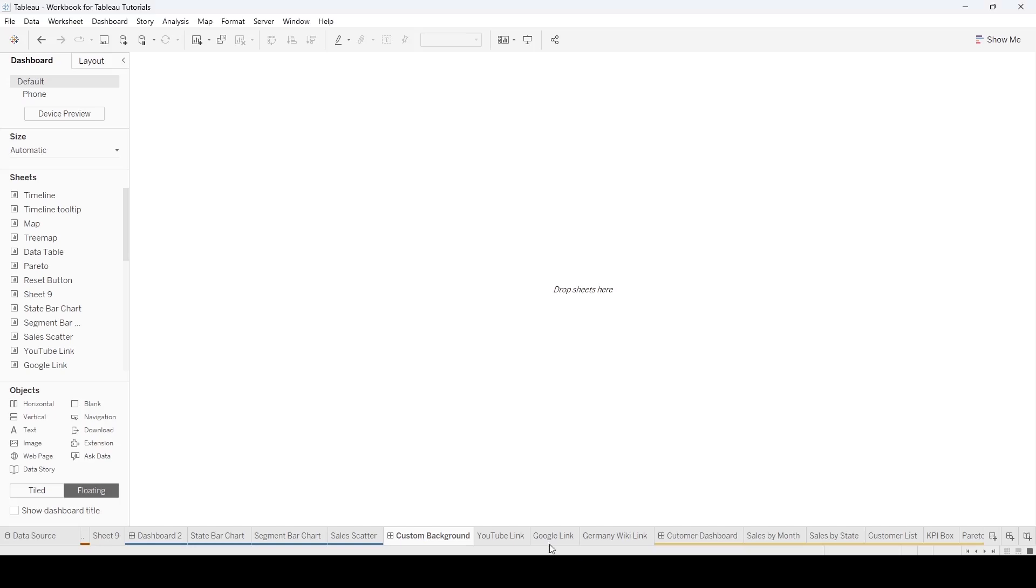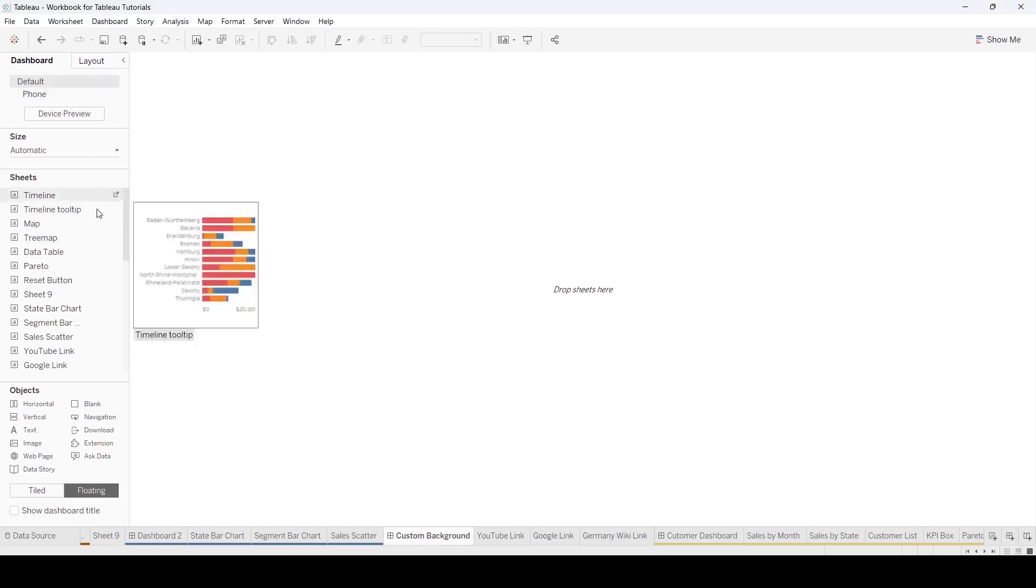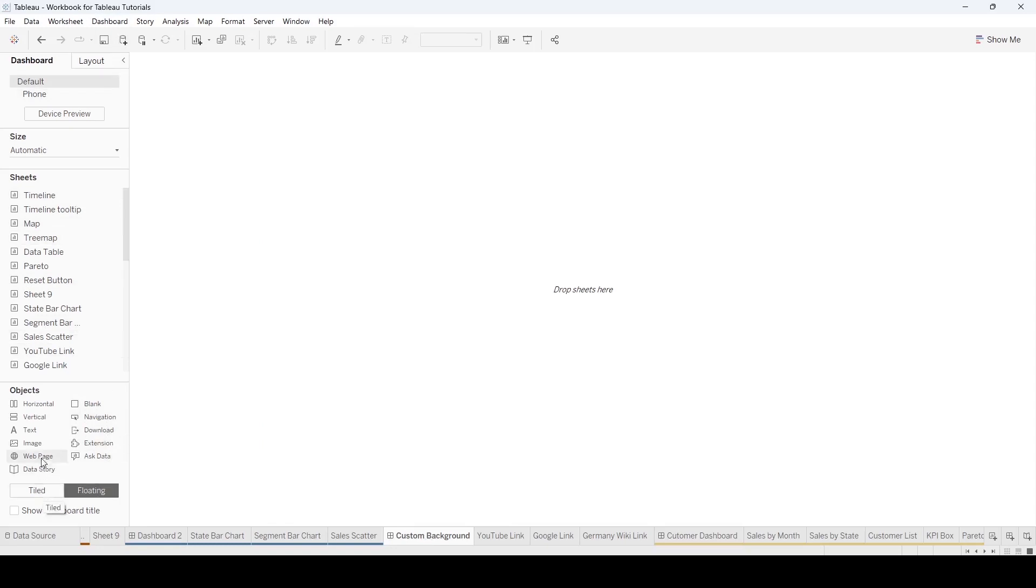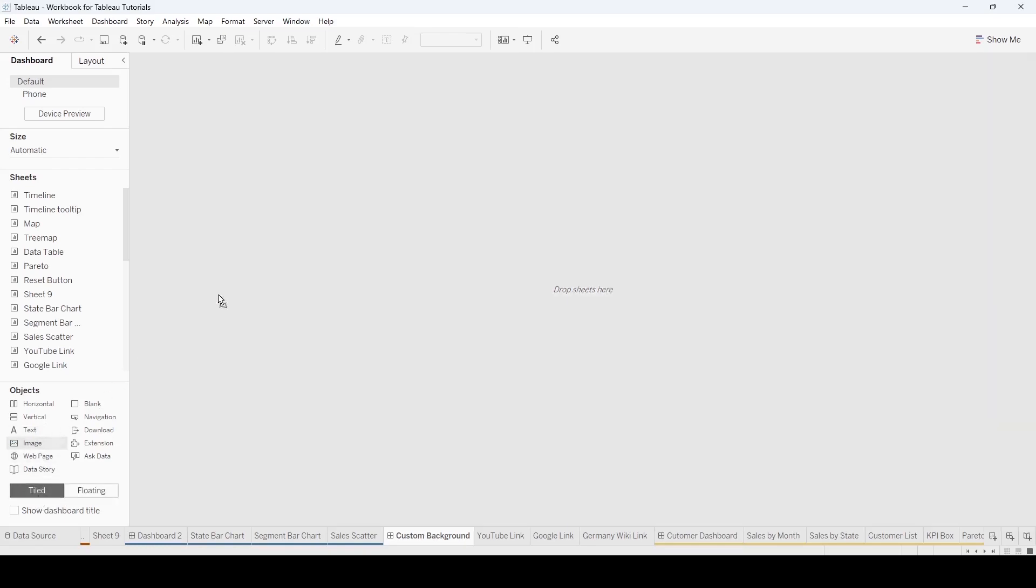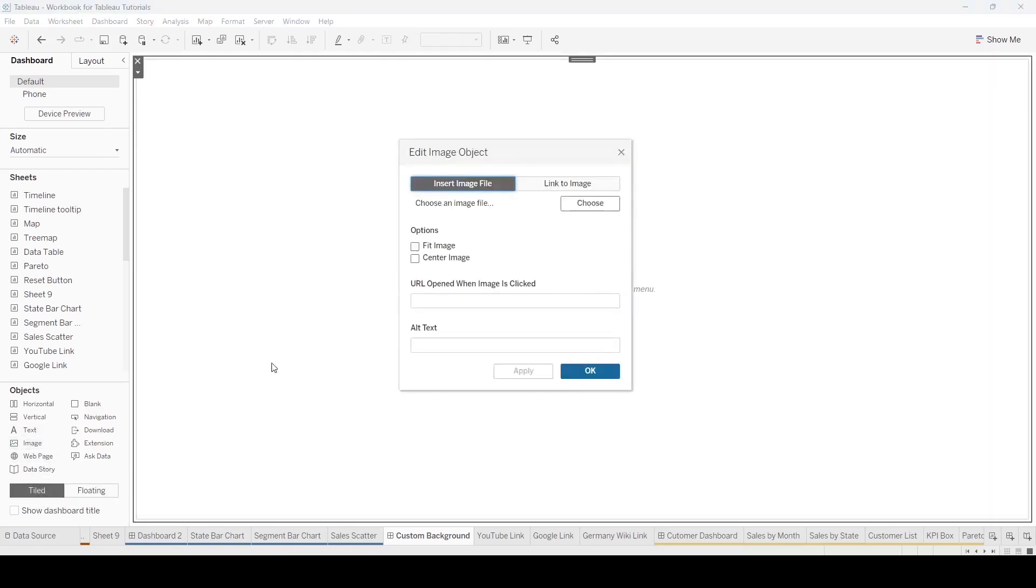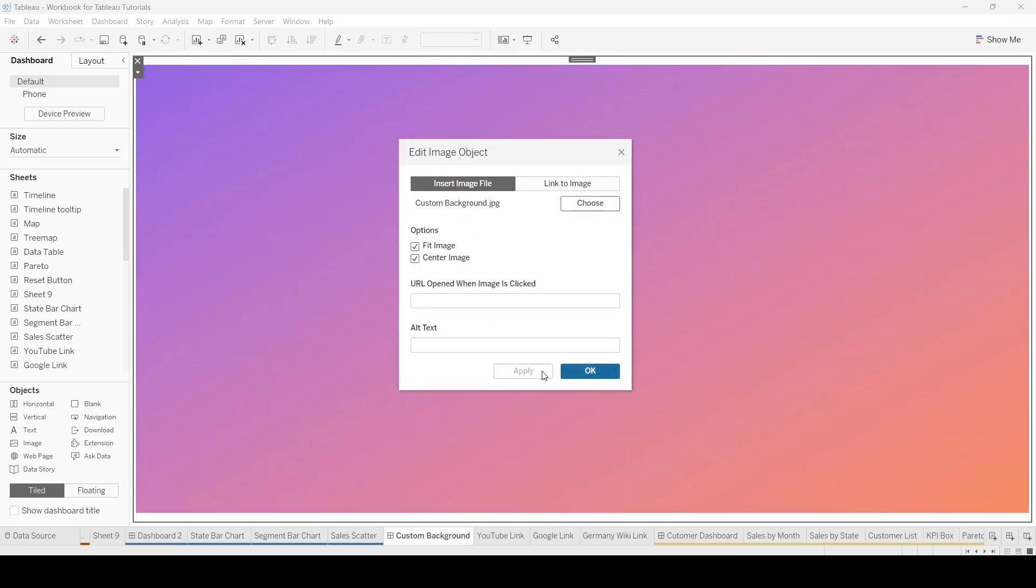Back in Tableau, I've got a brand new sheet called Custom Background. And I am going to grab Image. I'm going to actually make sure you're on Tiled. Come under Image, and I'm going to drop the image, and it's going to ask me to insert a file. I'm going to select the file that we just had. So I've gone ahead and selected that. Fit the image, center the image, apply.